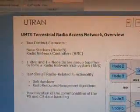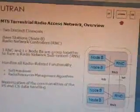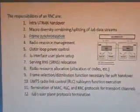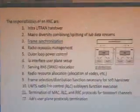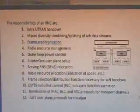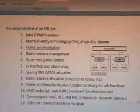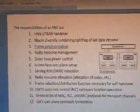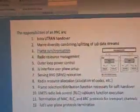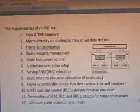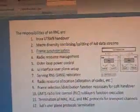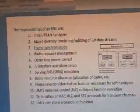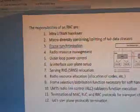The maximization of the PS and CS data handling takes place within UTRAN. The main responsibilities of the RNC include: intra-UTRAN handover and macro diversity combining and splitting, frame synchronization for synchronization purposes, radio resource management, outer loop power control, new interface user plane setup, serving RNS functions, frame selection distribution functionality, UMTS radio link control, and MAC RNC termination.